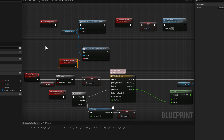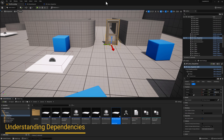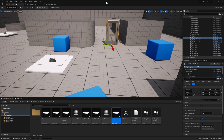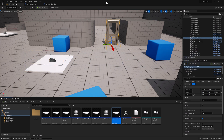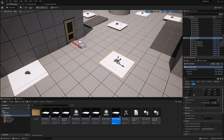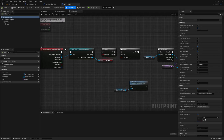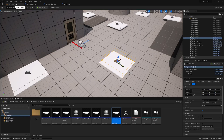That is how you use event dispatchers. Now that we've learned about dispatchers, let's take a step back and think about what we've learned across the past three lessons. One of the most common questions beginners ask is when to use direct communication or casting versus interfaces. A very important concept is dependencies — one blueprint holding a reference to another. For example, if we open BP_Activation and look at its on begin overlap, we are casting to the third person character and going through a list of platforms.